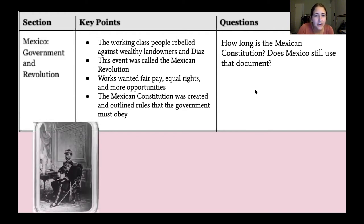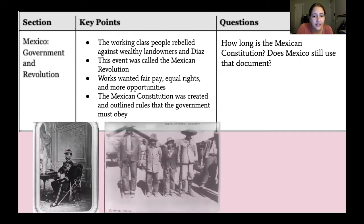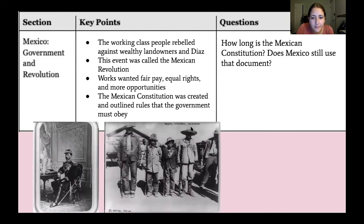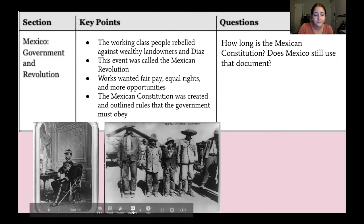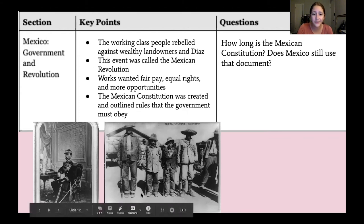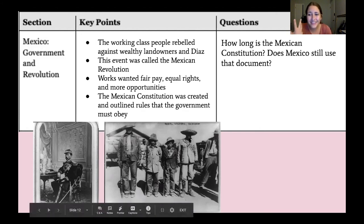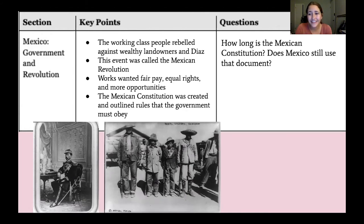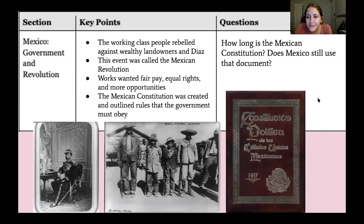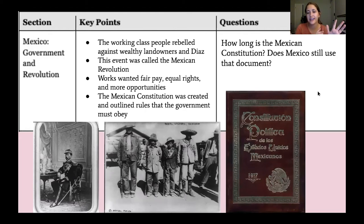I'm also going to show you some pictures. The first picture is of Porfirio Díaz, who was the dictator. Next, you can see rebel soldiers in Chihuahua, Mexico — people who were participating in the Mexican Revolution and rebelling against the wealthy landowners and Díaz. And the last image shows what the original Mexican Constitution looked like — a cool red cover with nice text on it, and it says 1917 because that's when it was created.